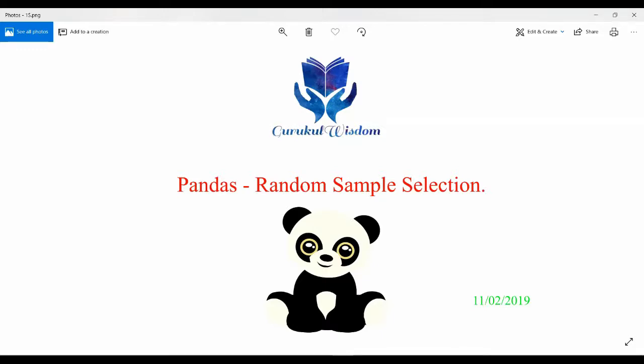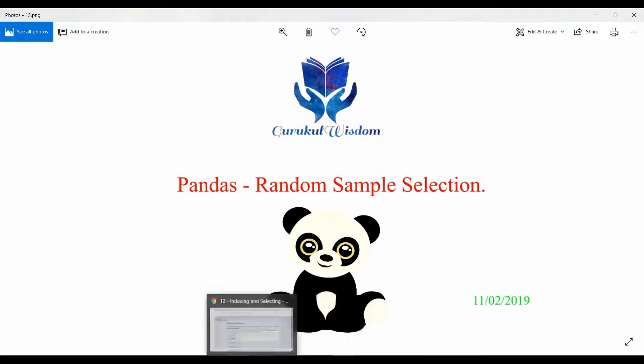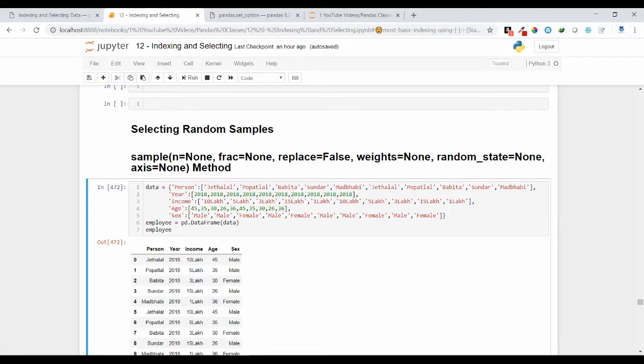Hi friends, this is Subrat here. In this video we are going to discuss how we can select N number of random samples from a DataFrame object. We'll explain this with different examples. First we should know which pandas function we can use — the sample method. This is the full signature of the sample method, which takes six parameters as its arguments.